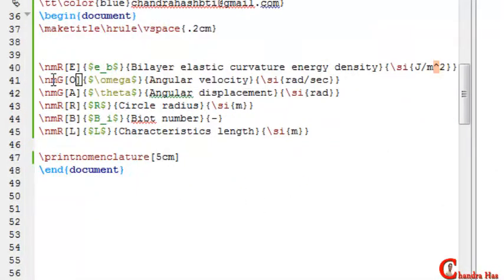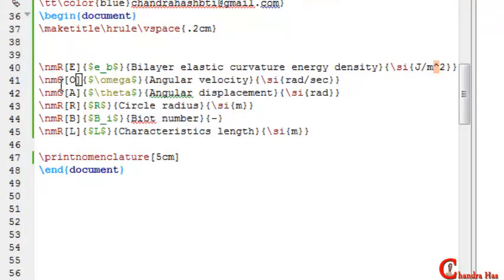Backslash nmr and backslash nmg - nmr for roman and nmg for greek symbols. In the first square bracket, you write some key for sorting the nomenclature list.